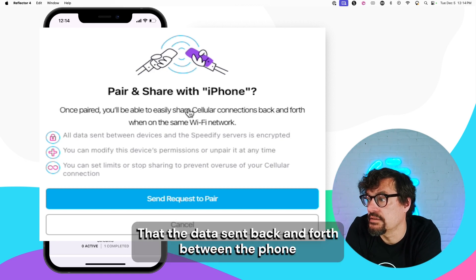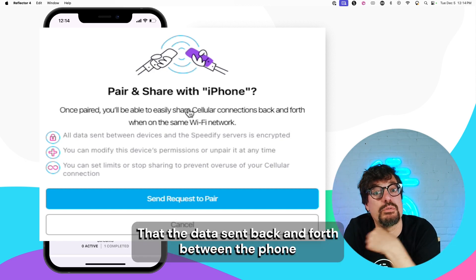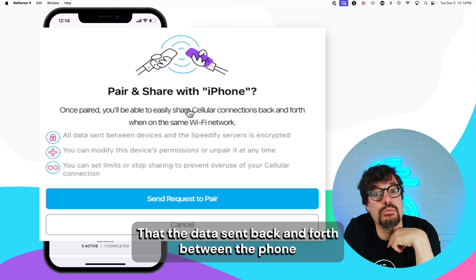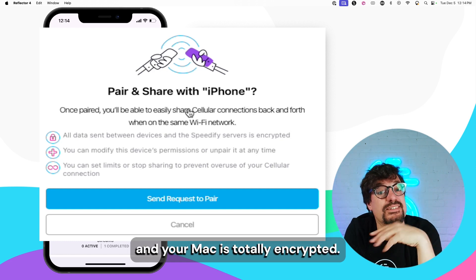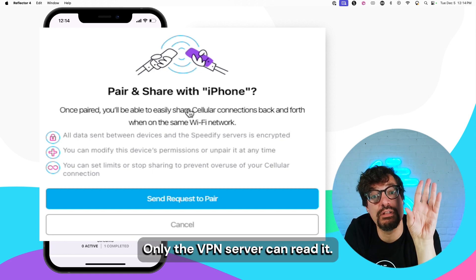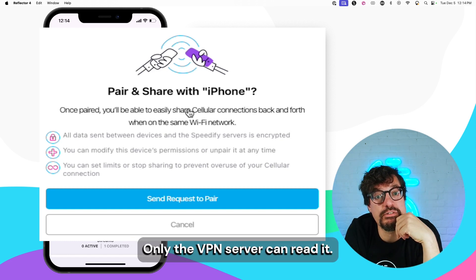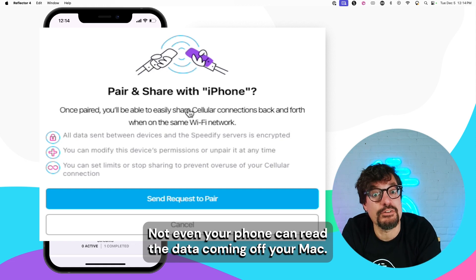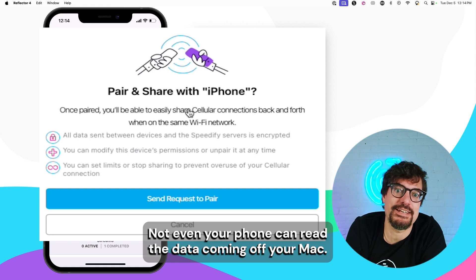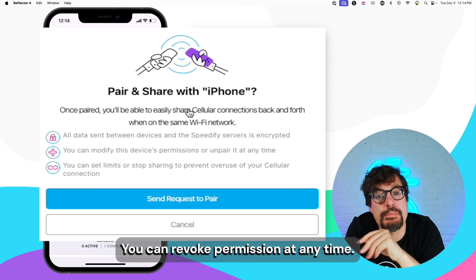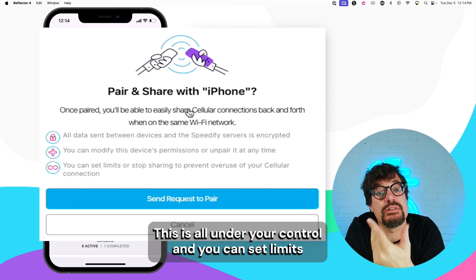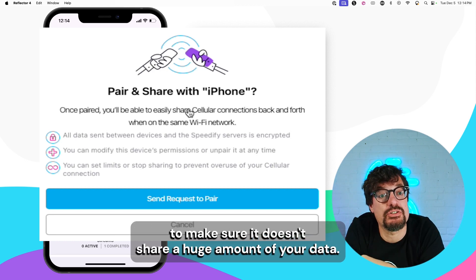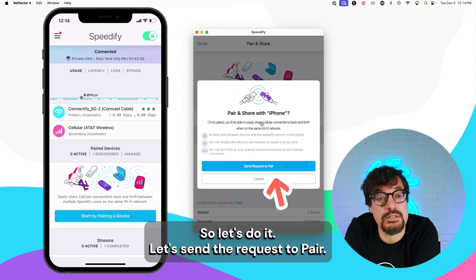The data sent back and forth between the phone and your Mac is totally encrypted. You're safe. Only the VPN server can read it. Not even your phone can read the data coming off your Mac. You can revoke permission at any time. It is all under your control. And you can set limits to make sure it doesn't share a huge amount of your data.